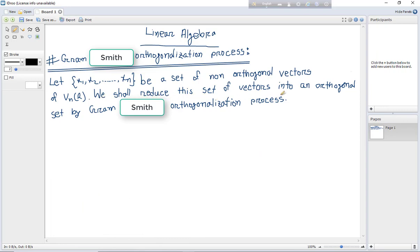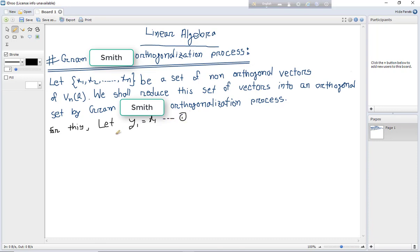We shall reduce this set of vectors into an orthogonal set by the Gram-Schmidt Orthogonalization process. For this, let y1 equals to x1, and y2 equals to x2 plus alpha times y1.